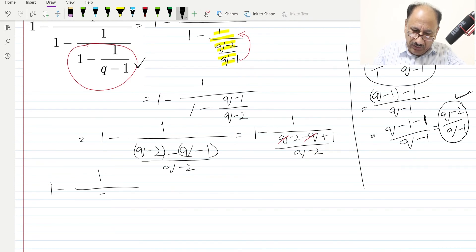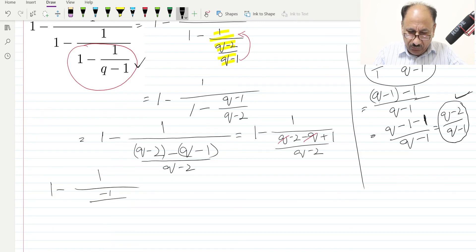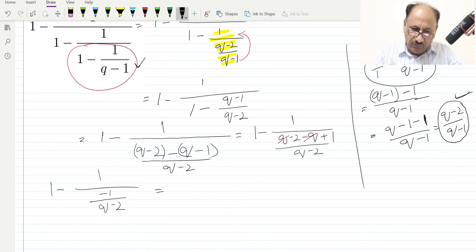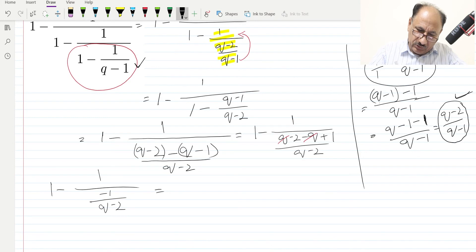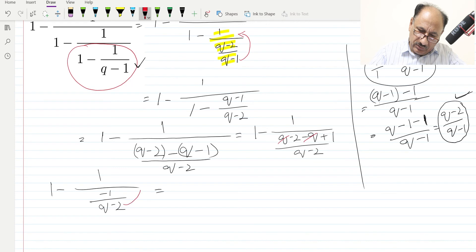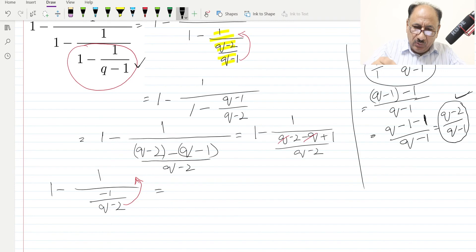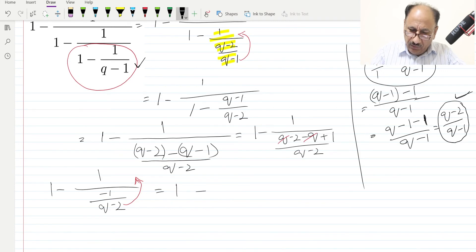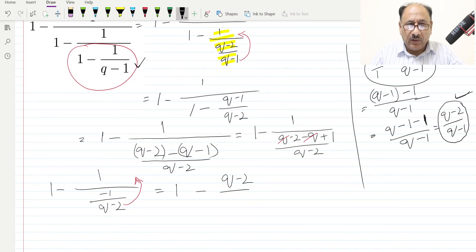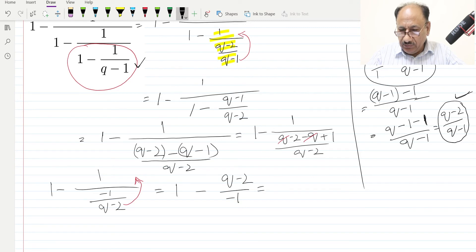So we have minus 1 over (q minus 2) in the denominator. We apply the fraction-over-fraction rule again — (q minus 2) moves up as a reciprocal. So our equation becomes 1 minus (q minus 2) over minus 1.